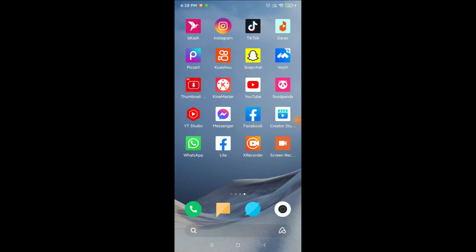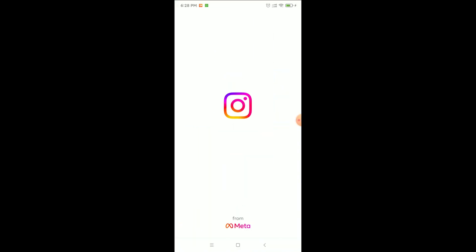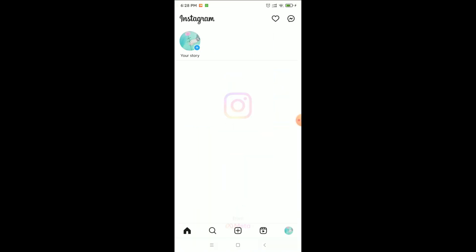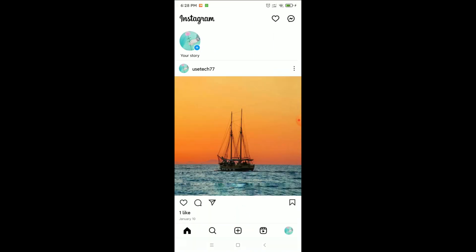Hello everyone, welcome back to my channel. Today in this video I'm going to show you how to change Instagram highlight cover photo. So let's begin. First, open your Instagram and then click on the bottom right corner, your profile icon.